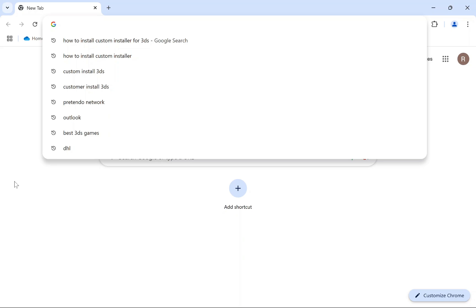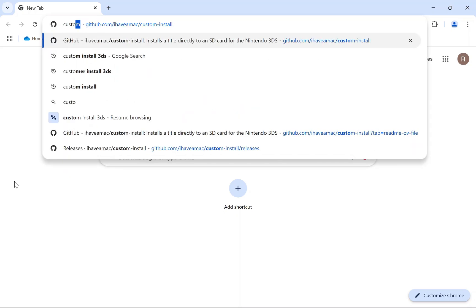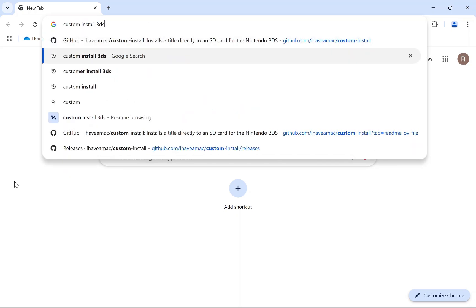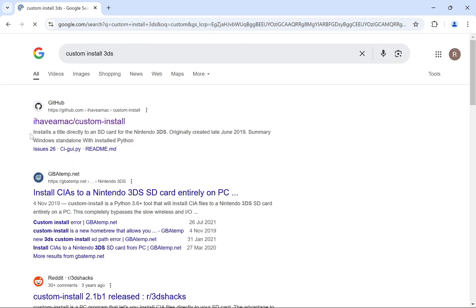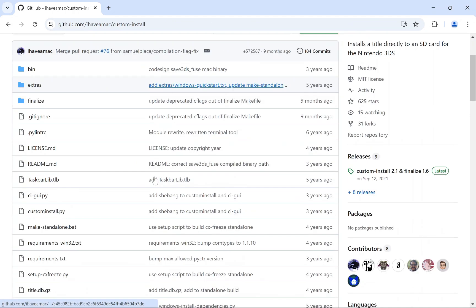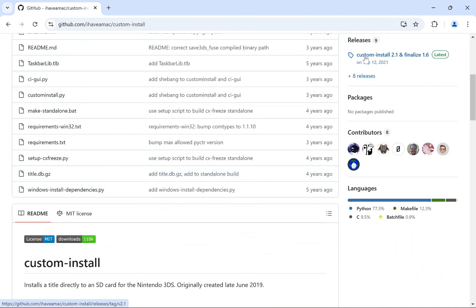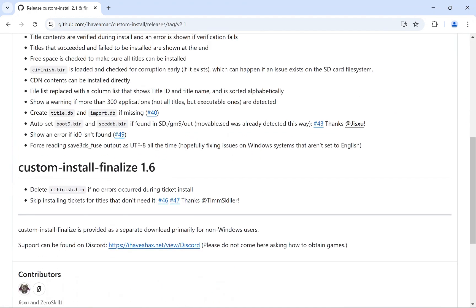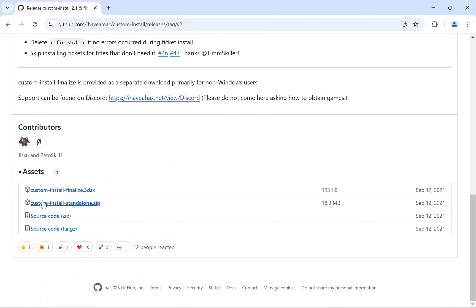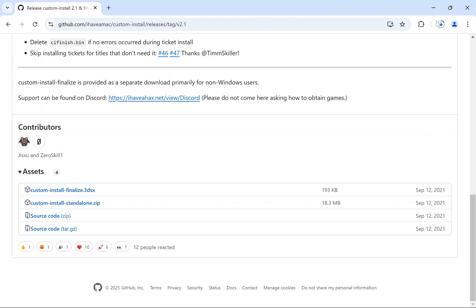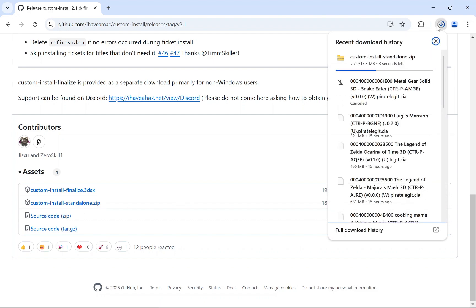To install Custom Install for 3DS, search 'custom install 3ds' and go to the GitHub page. From there, navigate to the Custom Install repository, click on Releases, and download the custom standalone zip file.